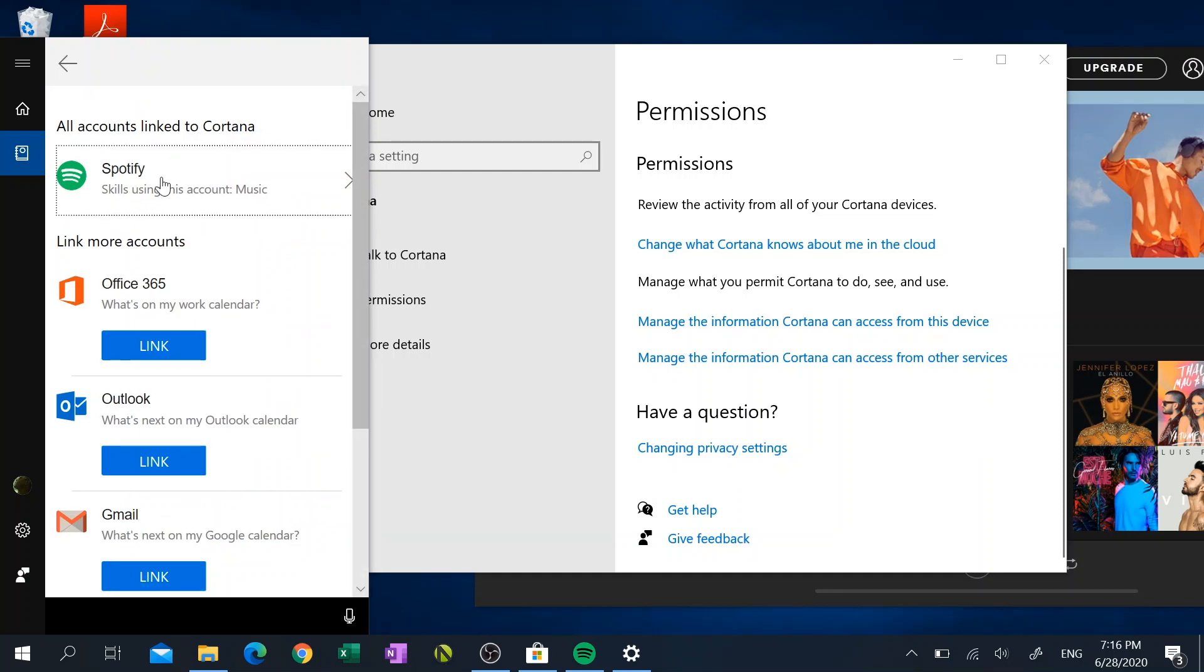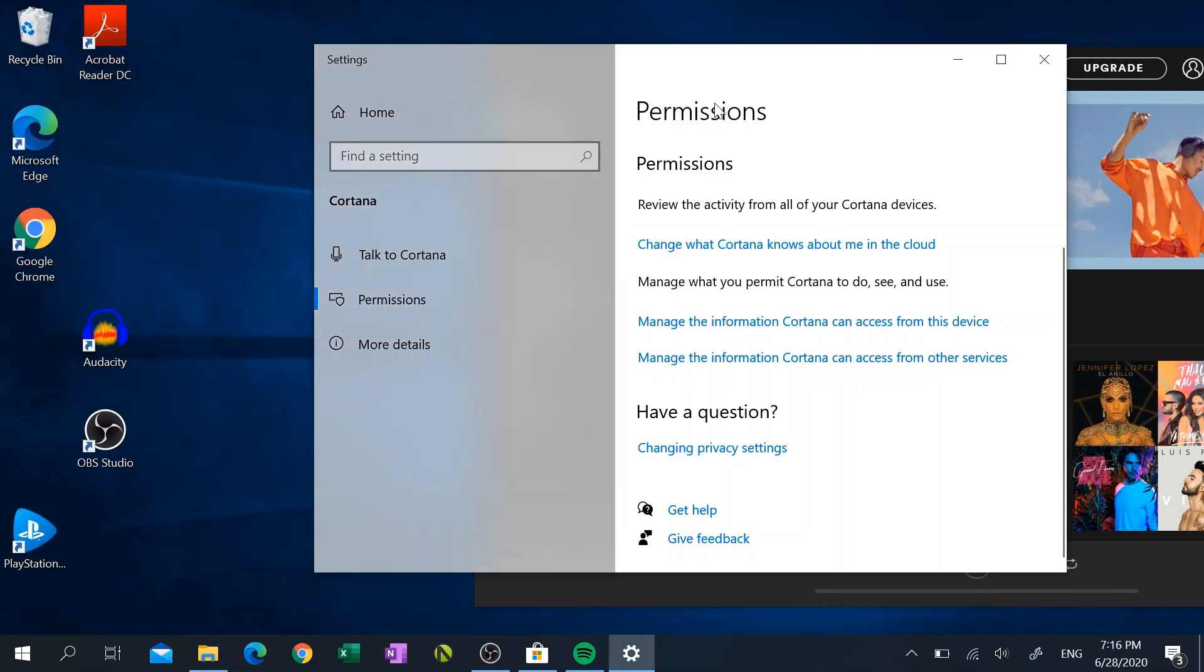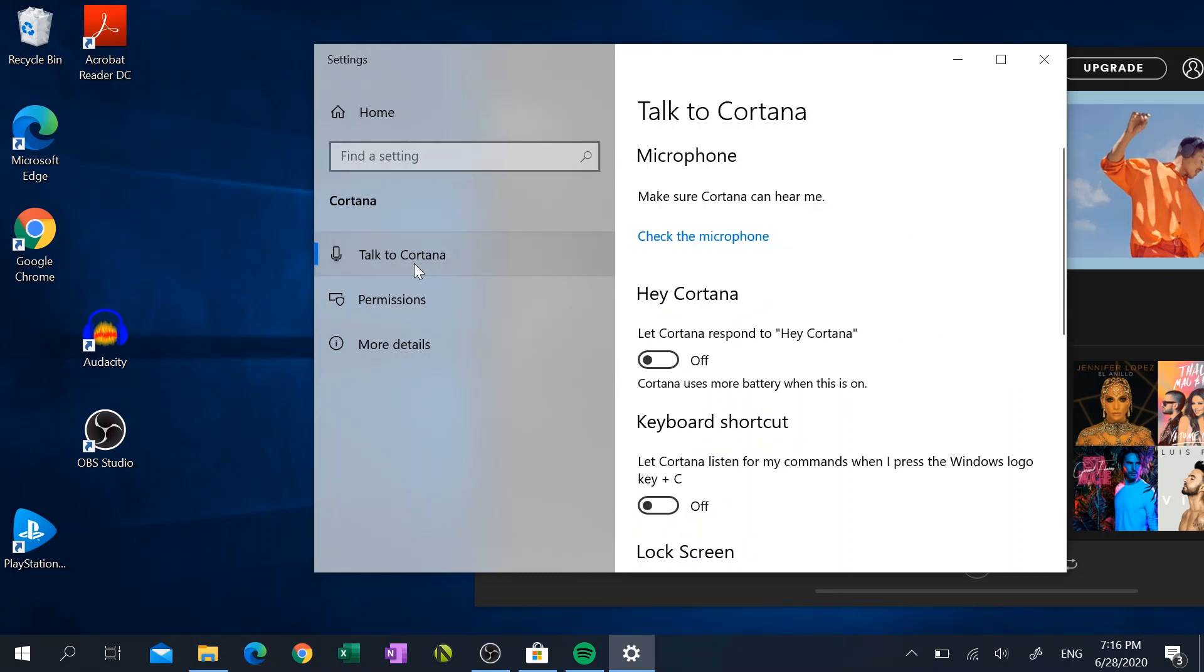...then it's going to ask you to agree to their terms and services. So give it a read over. If you agree, then go ahead and click on Agree, and there you have it. Now Cortana and Spotify are linked together.